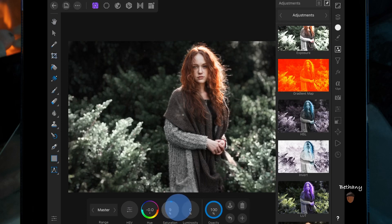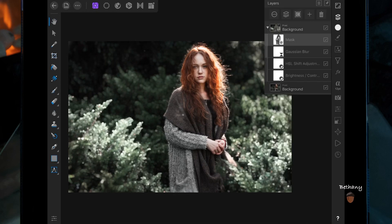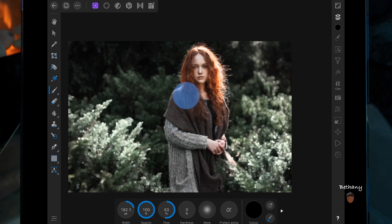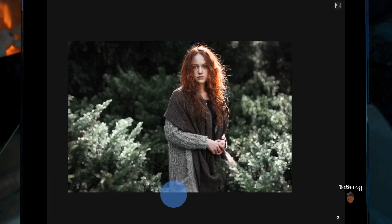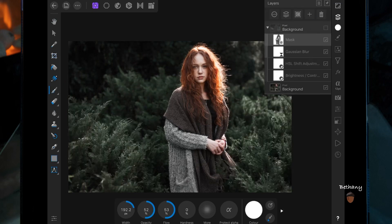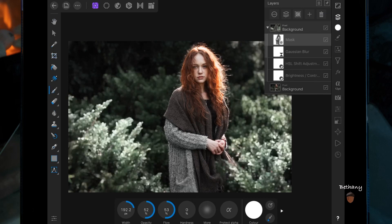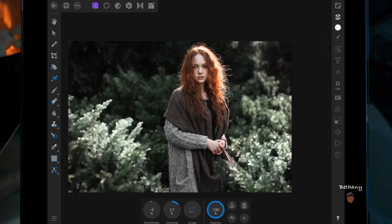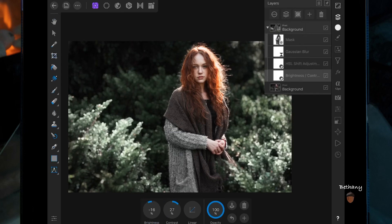Then I'm going to go back on that mask layer and paint back over some of the bits that I missed before — again with the paintbrush tool and the color in black. Going back on that brightness and contrast adjustment, I'm just going to bring the brightness down a little bit more. If you've made any mistakes, just change color to white and you can paint back over that.